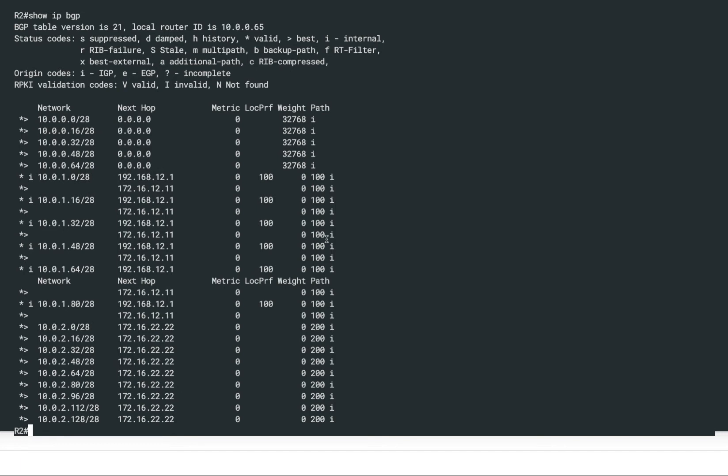Instead of what we did last time — changing the local preference for all external routes on R1 — this time we'll make use of a route map where we change the local preference for any routes we are receiving from ISP1. When we receive routes from ISP1 we'll set the local preference to a lower value, because the higher the local preference the more preferred the route. We'll leave the routes received from R1 at the default value of 100, so those will be preferred.